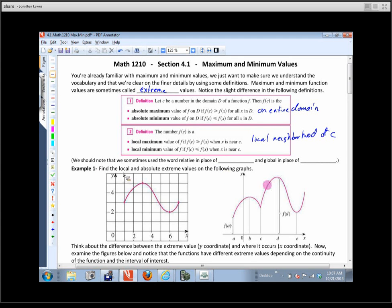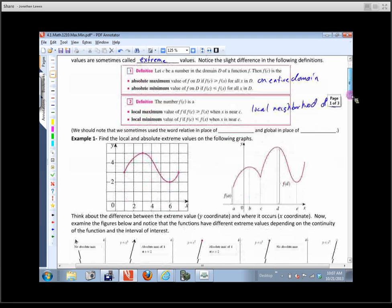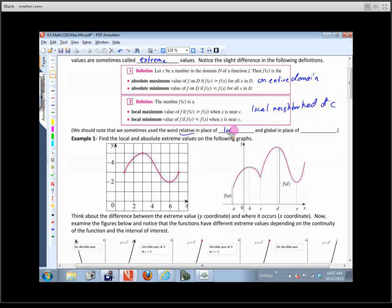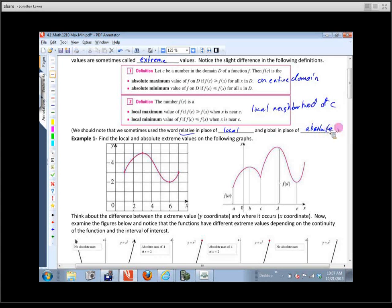We should also be aware that some people use the word 'relative' in place of 'local,' and the word 'global' in place of 'absolute.' So if you hear someone ask for the global maximum or relative min, that's what they're referring to.